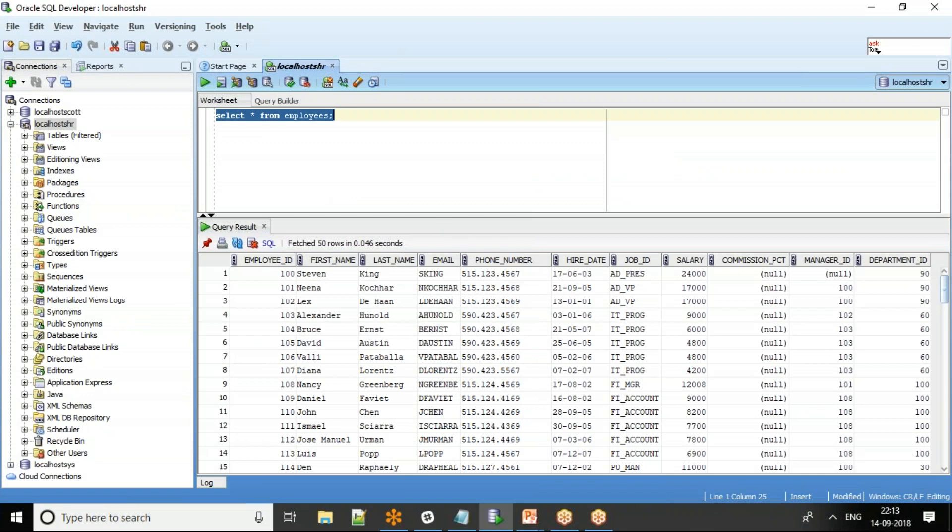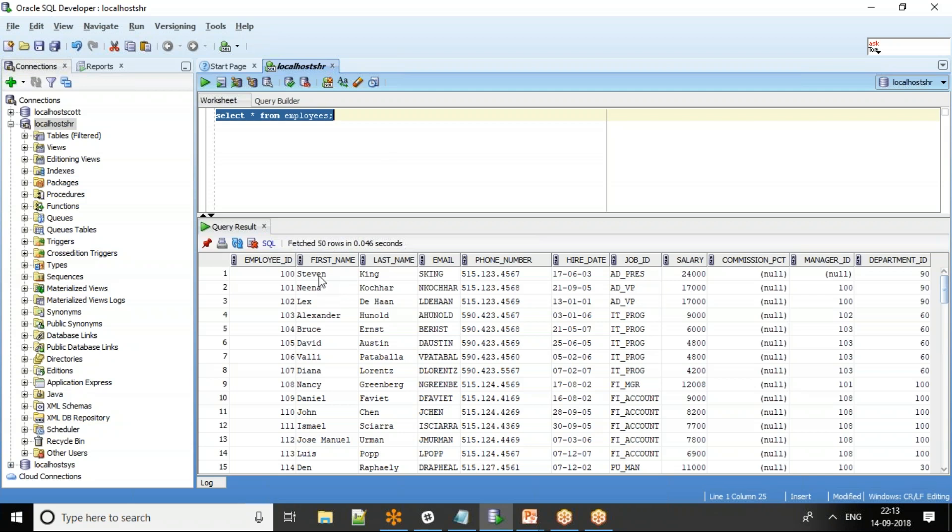I've taken the employees table. Select star from employees. If you see here, the first name and last name - you see the first character in caps and all the other characters in lowercase. This is called init cap, whereas the email, everything is in upper case, same with job ID as well.